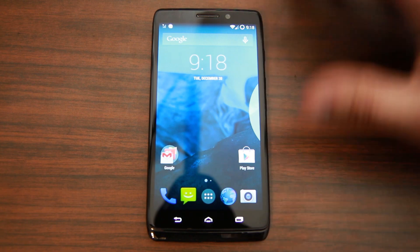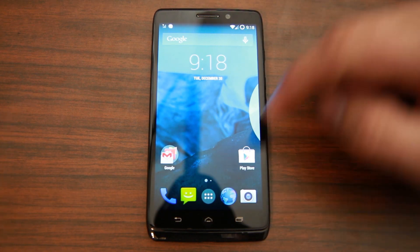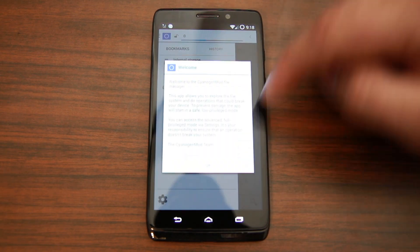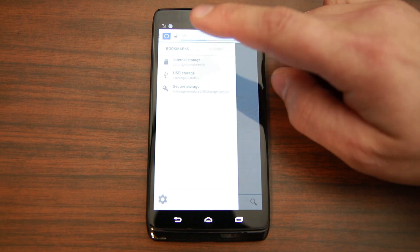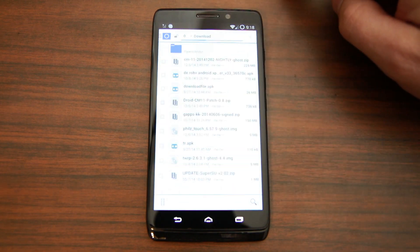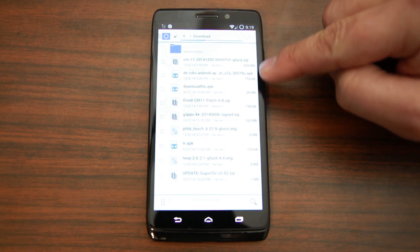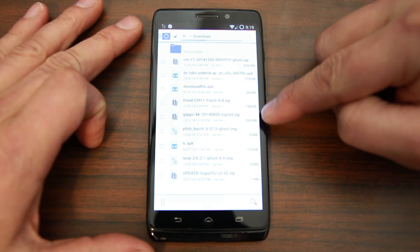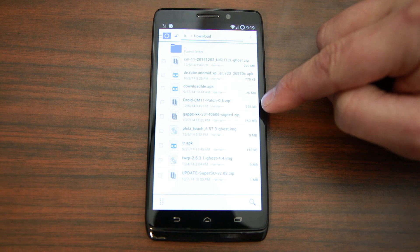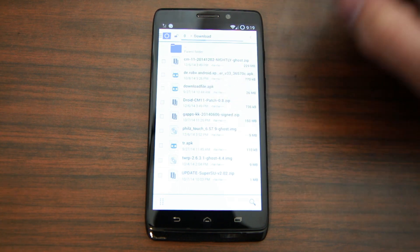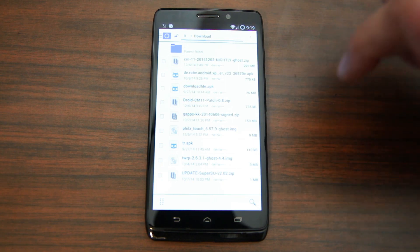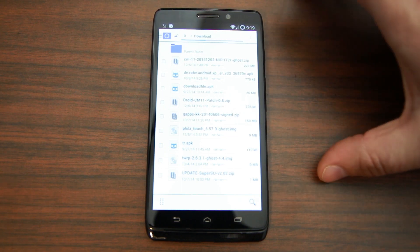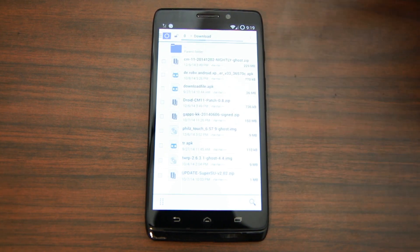I'm going to show you guys how to get this working. To do this you're going to need to have a couple things. Let's go into our file browser and show you what we're working with here. So we're going to go to internal downloads. Right there is CM nightly, the Google apps for KitKat, and then right above it, that's the key to getting this ROM functioning: that is the Droid CM11 patch version 0.8 zip. That's what makes this function on the Ghost ROM and makes it work on the Droid Ultra.